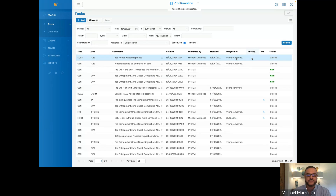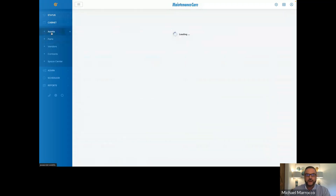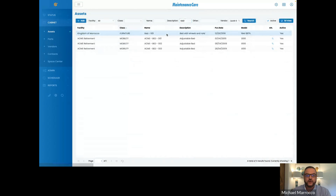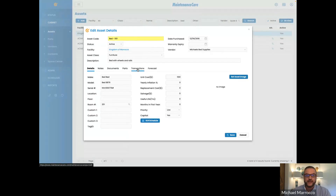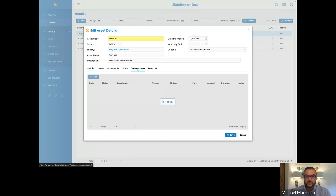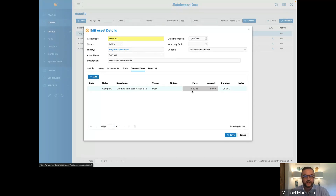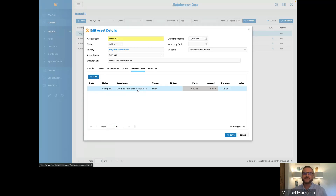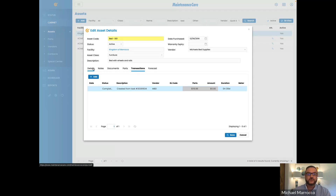Now that's completed, we're going to go ahead and hit save and we've just closed out that work order. Going back into our cabinet where our assets are housed, we can look up the bed, open it up, and under the transaction tab we've created a transaction. You can see that we've completed the task, the total amount in parts we've spent, and if the vendor charged us for his amount that would populate here, along with the time or duration spent on this.